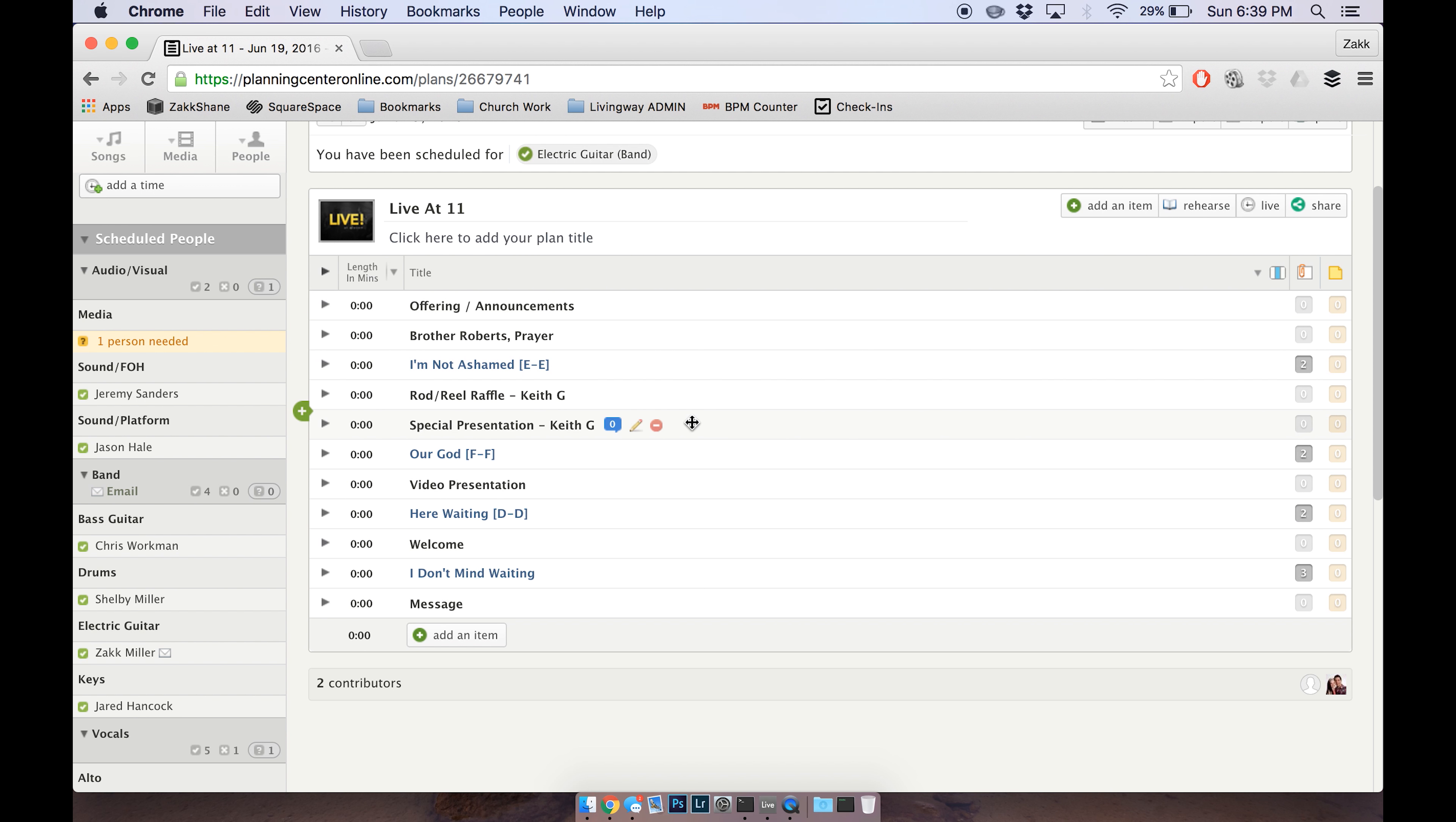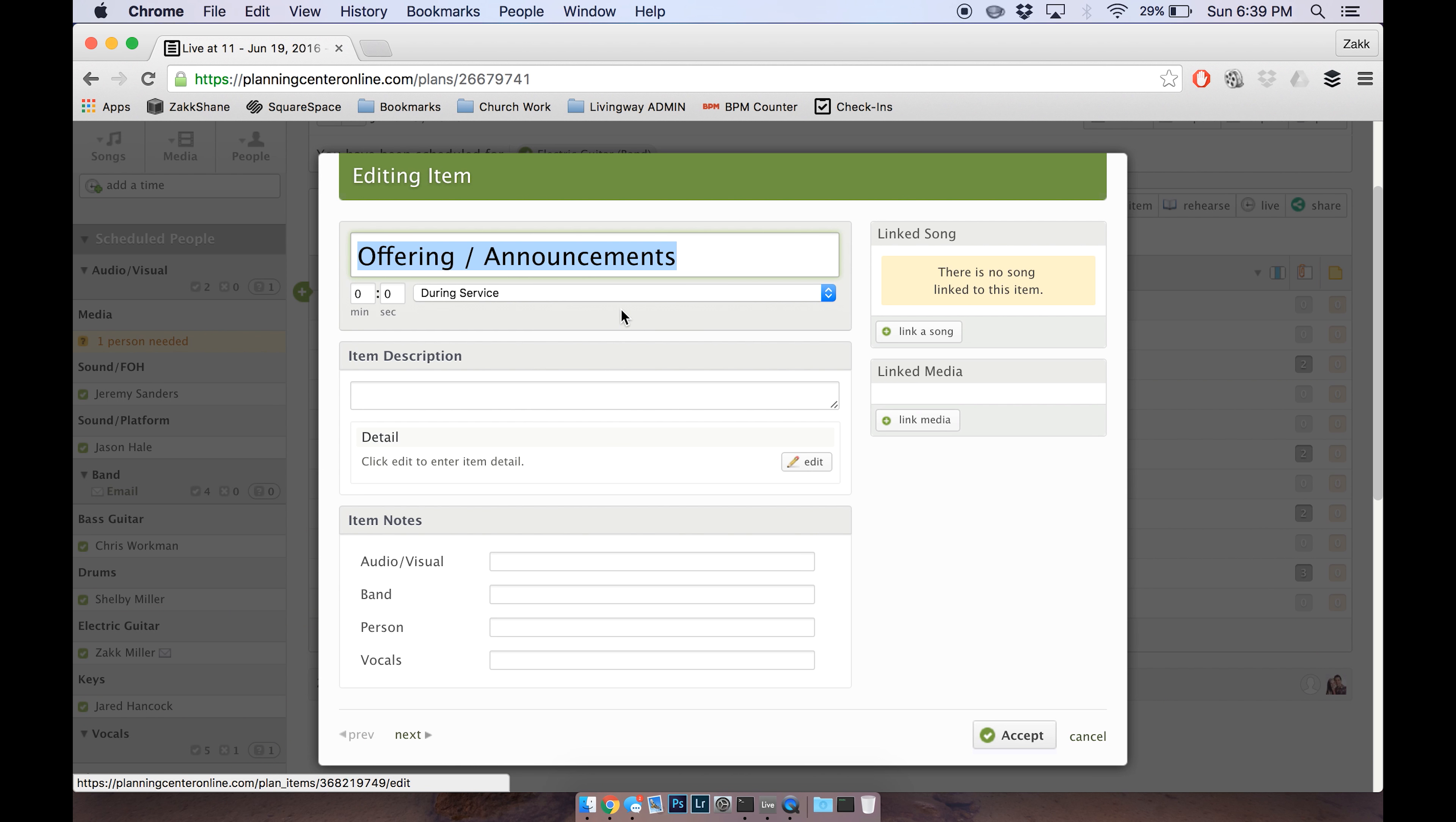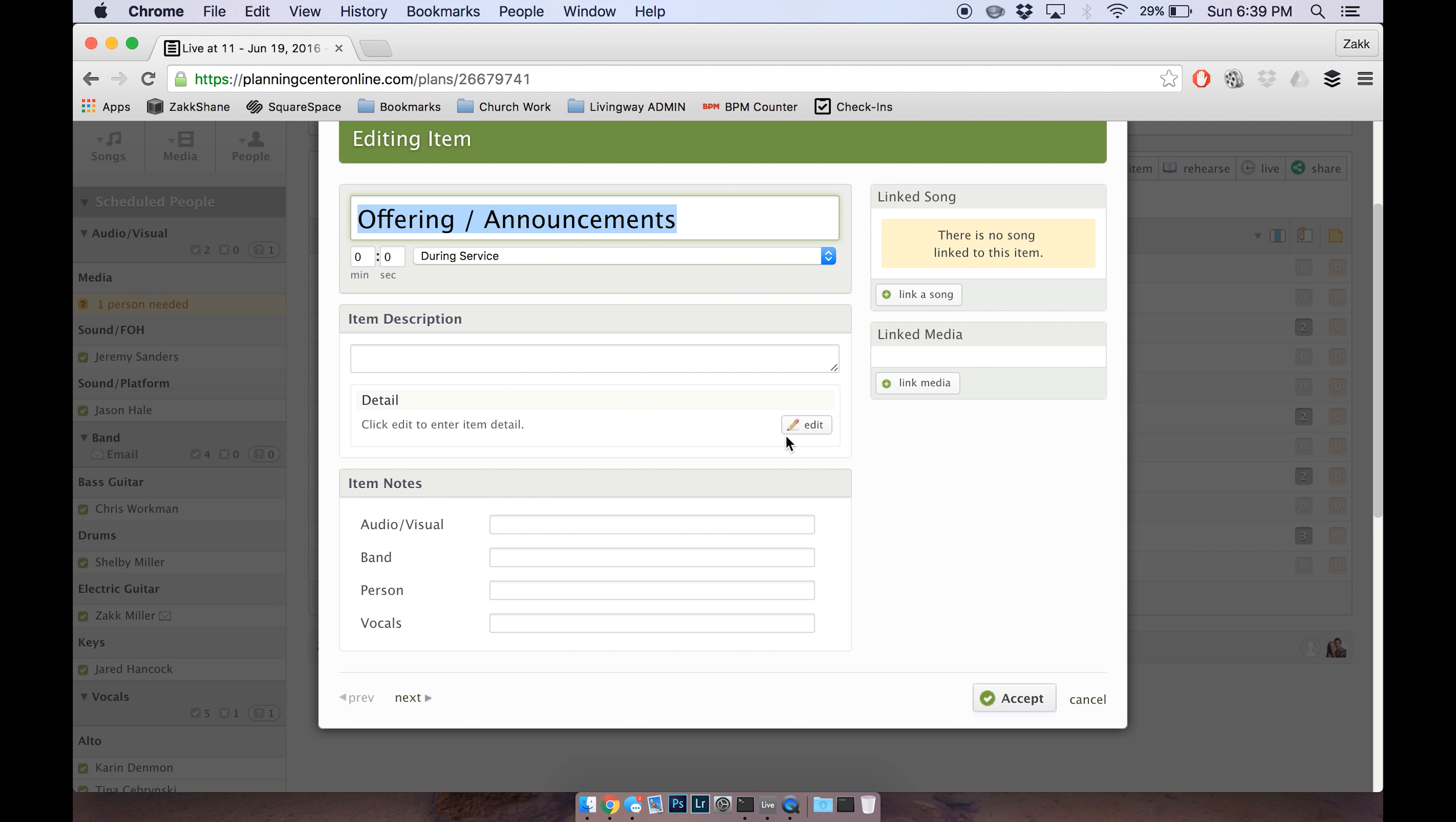So you'll also be needing to put in announcements and such. What you would do here is you'll click on the little pencil and then this whole screen right here pops up. Click Edit under Detail.